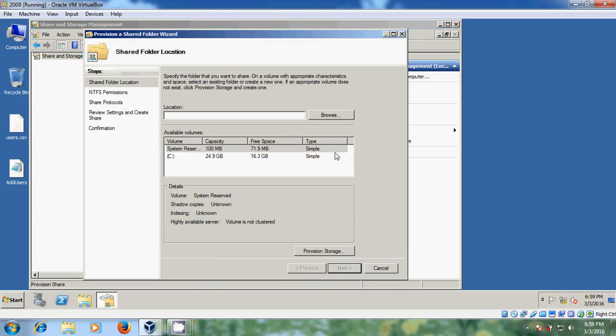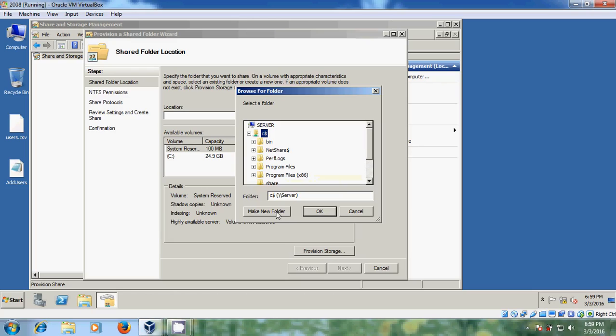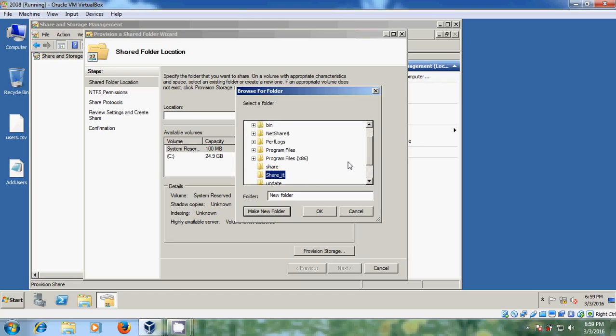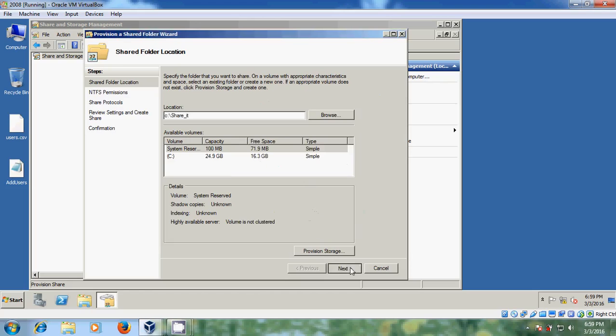Here it is showing all the shared folders previously created. To create a new shared folder please click on provision share. And here we need to specify the folder to share. So for that just click on browse and come to C and here I want to create a new folder. Just click on next.